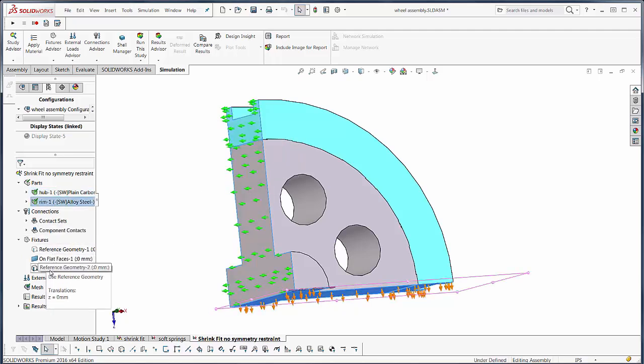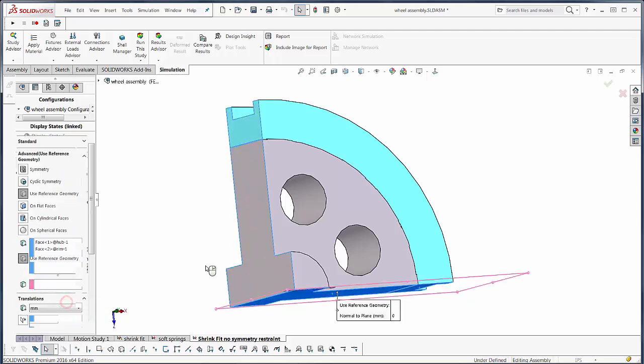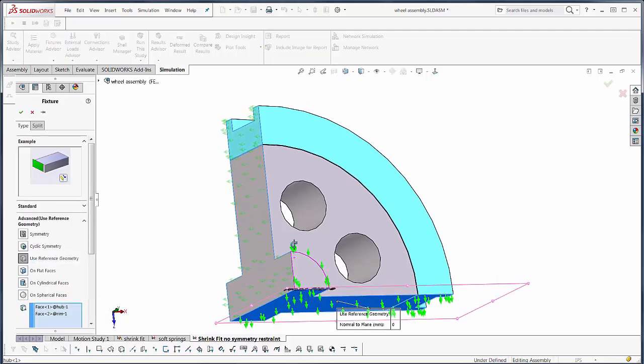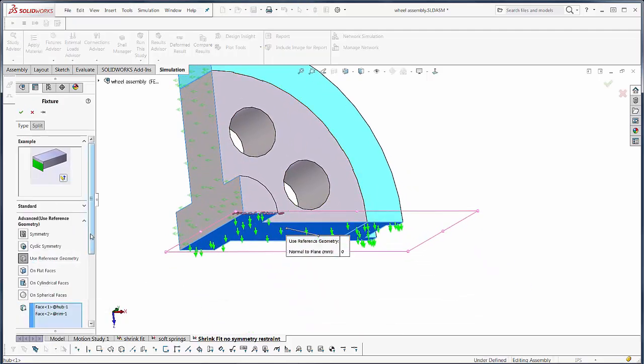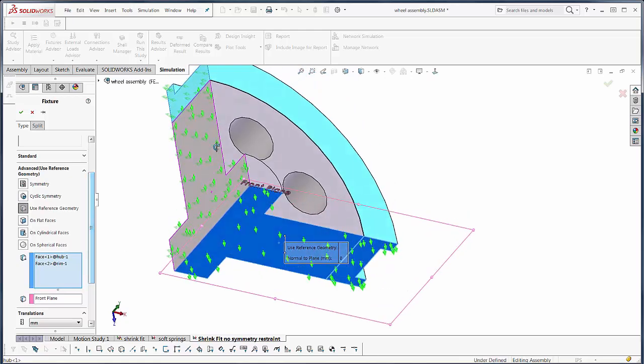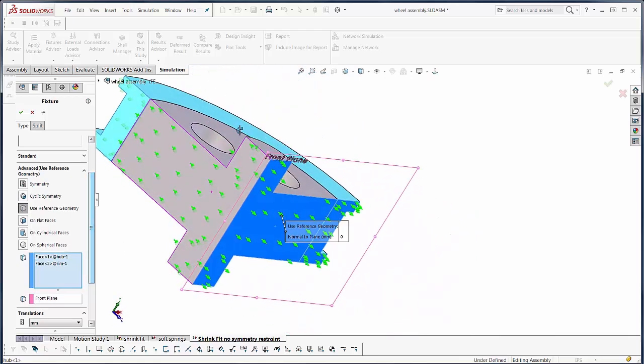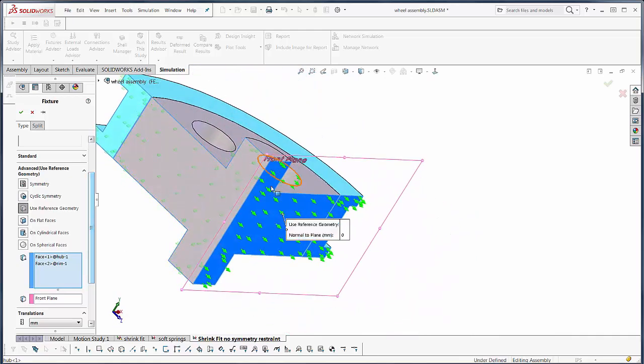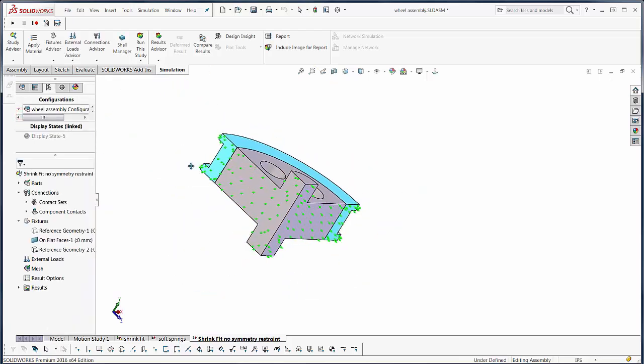This bottom one is used a slightly different way, using on reference geometry normal to that plane, our front plane. And you can see that those arrows are also normal to the cut sections. Now even though mathematically this is equivalent to what the symmetry strain would be, you'll notice that when I try to show my symmetric results...